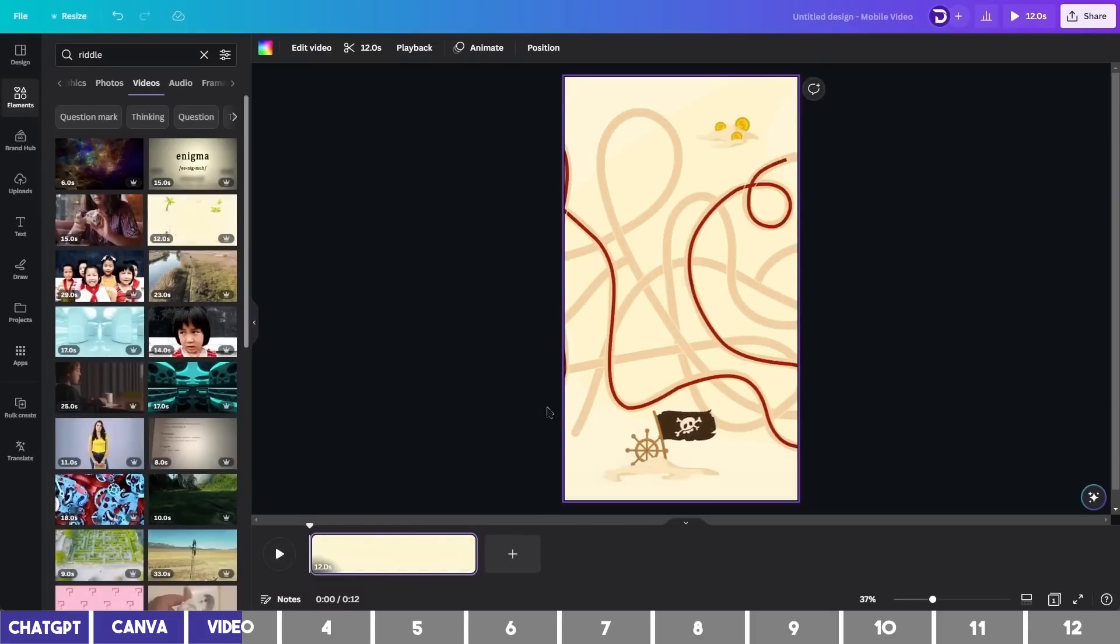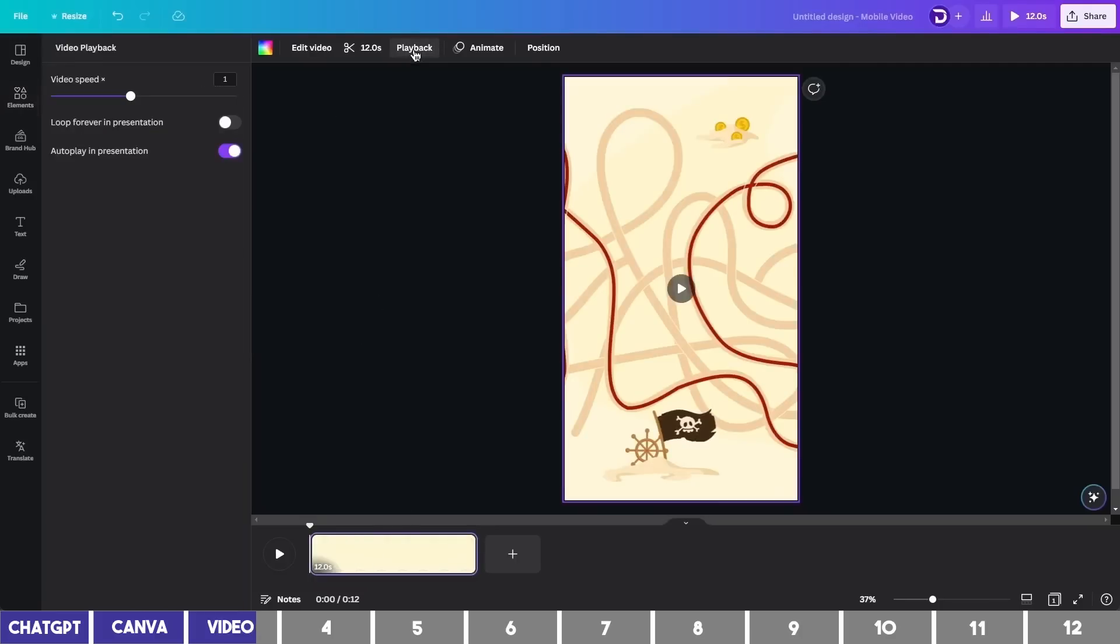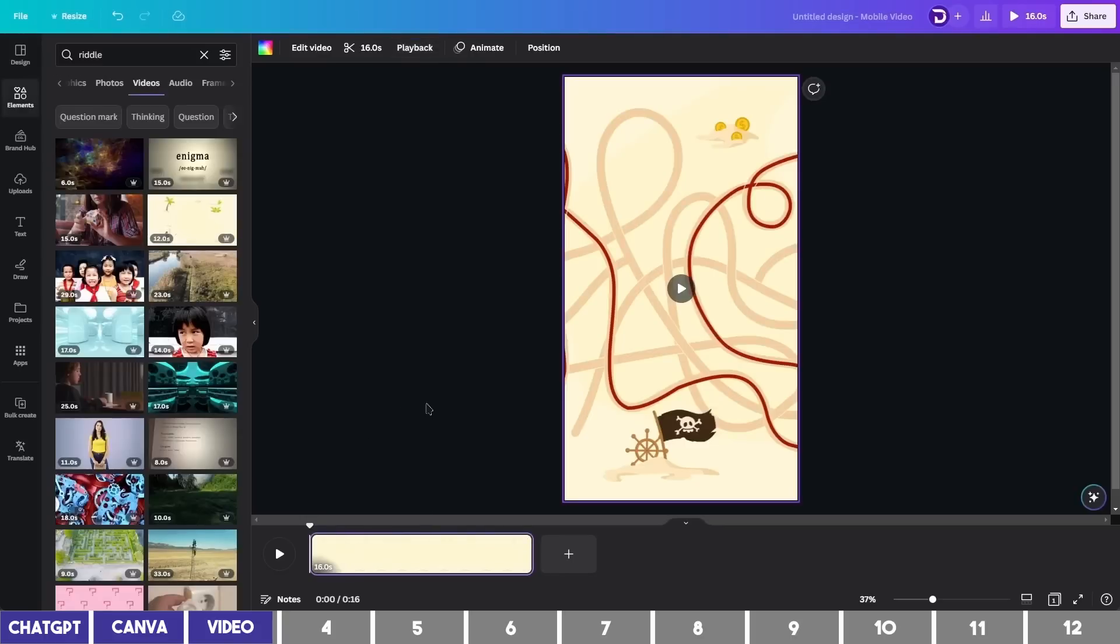Now this video is 12 seconds, but you can increase or decrease the length by clicking on Playback at the top and controlling the speed. So it has increased to 16 seconds, and that will give more room for the video.